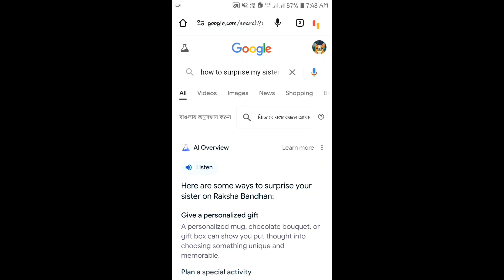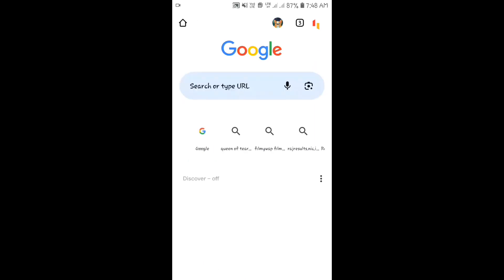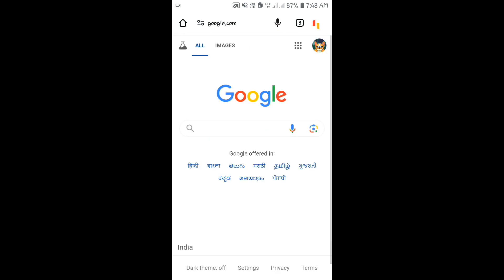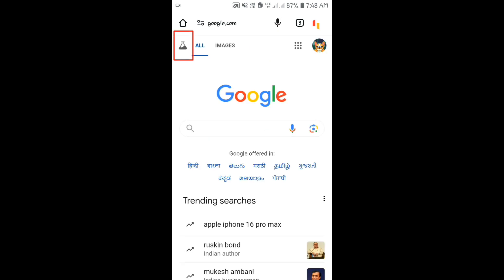If you are annoyed with Google AI Overview search and want to turn it off, then follow these steps. First, open Google Chrome and go to Google. Then click on the Labs icon in the upper left corner.